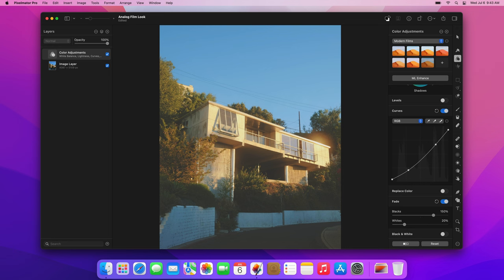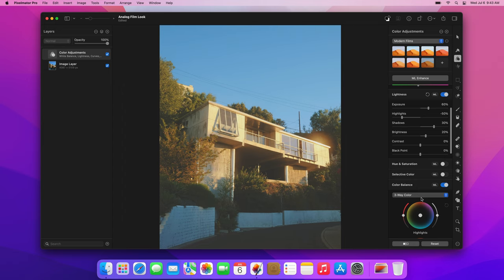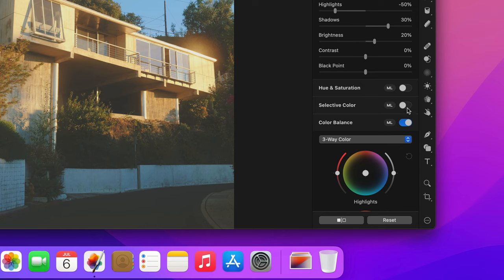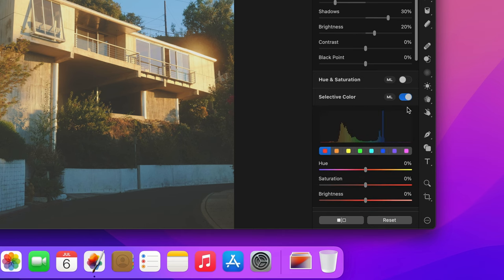This film has very unique reds, greens and blues, so let's adjust the individual color ranges in our photo. Start by turning on the selective color adjustment. Here we can change the hue, saturation and brightness of every individual color range.